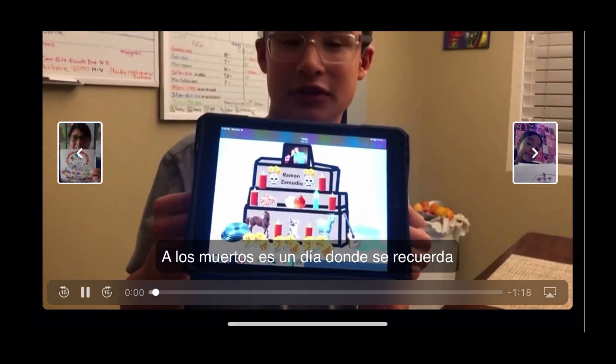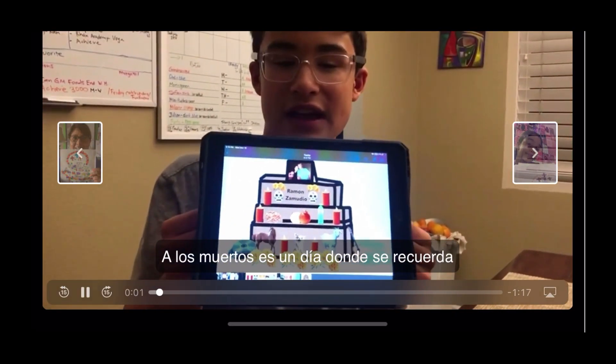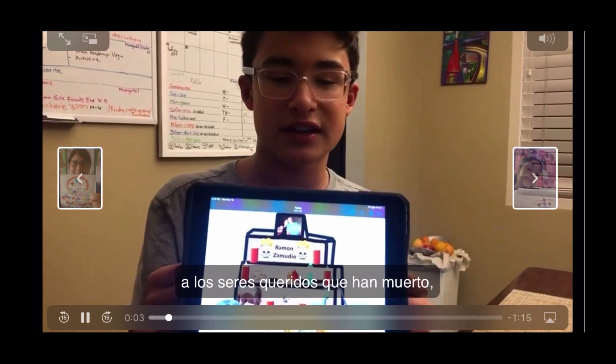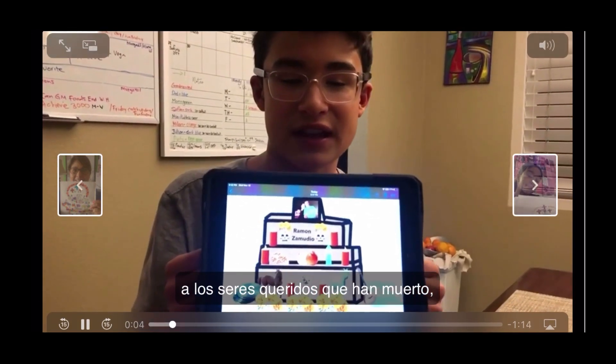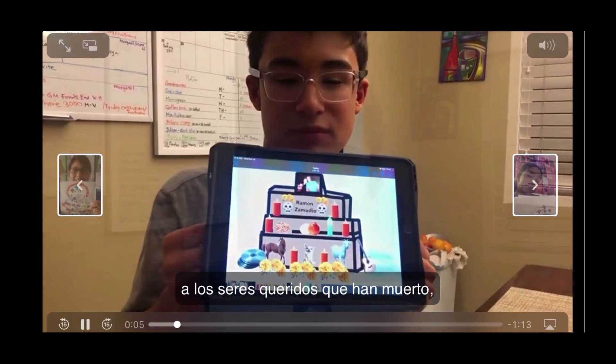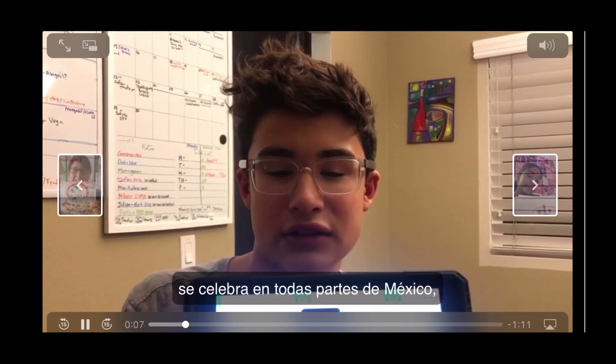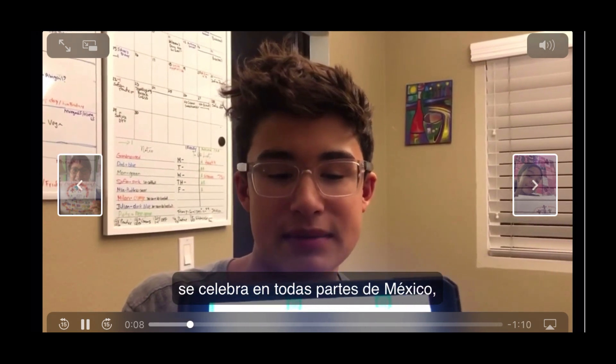The Day of the Dead is a day where you remember the loved ones that have died. It is celebrated in all parts of Mexico.